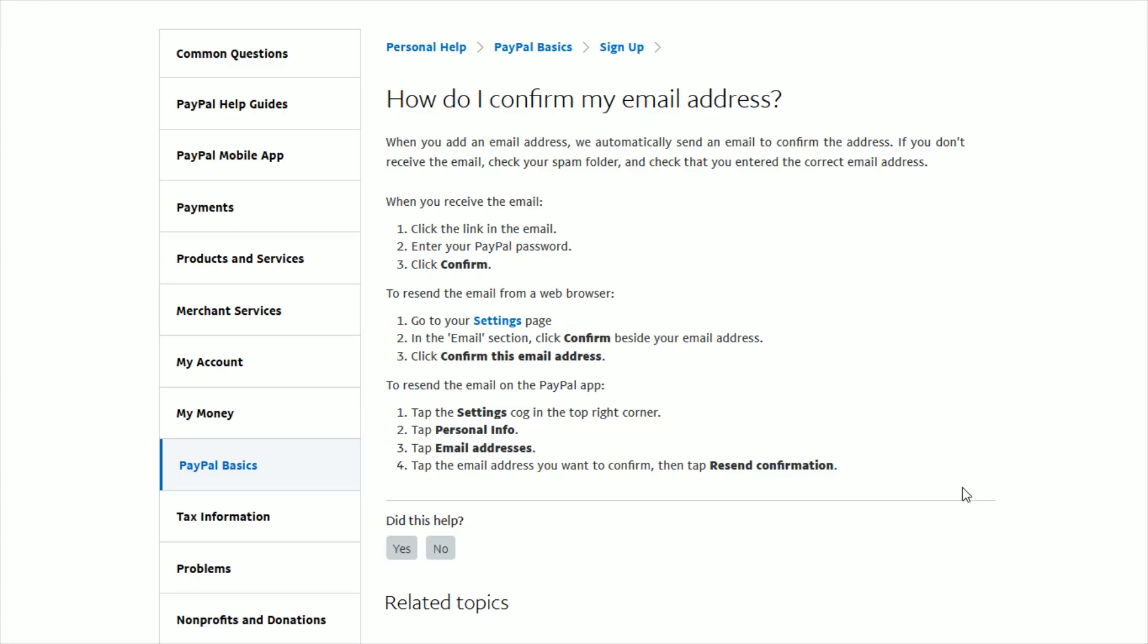So that's how you go about getting another confirmation email sent to you through the PayPal app as well as the PayPal web browser if you're having a hard time finding that initial email that they sent you to confirm your email address. I hope this video was helpful walking through the steps on how you can go about confirming your email address and where you can find this information in your PayPal account. I appreciate you guys stopping by. Consider subscribing to the YouTube channel, and I'll catch you back here next time.